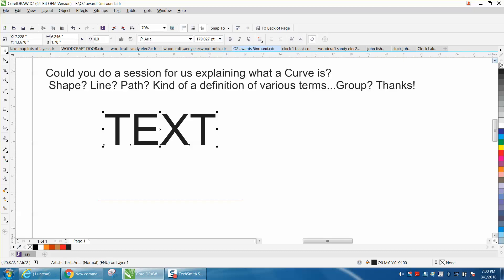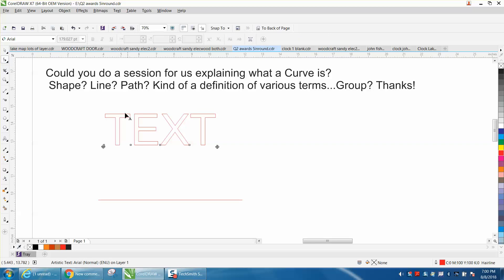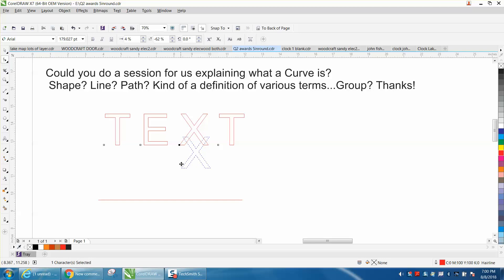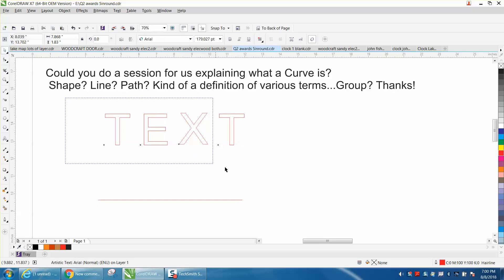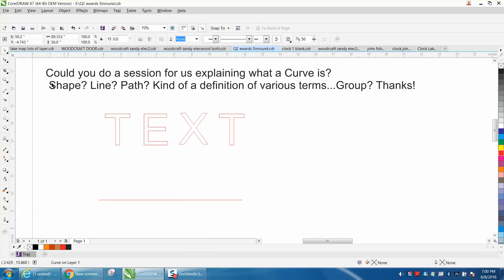But we're going to left click, right click, and if you grab your shape tool, you can't see the nodes. Sometimes you can only do things with the shape tool, which is pretty cool. You can grab each individual letter. But if you select it all and right click your mouse, convert it to a curve.